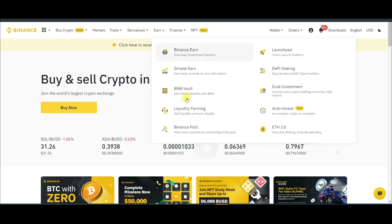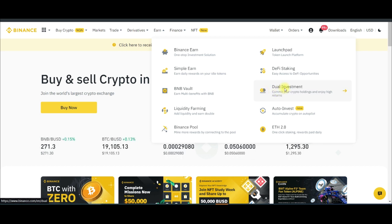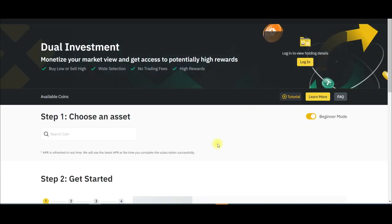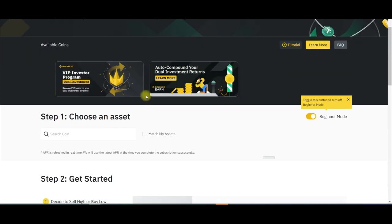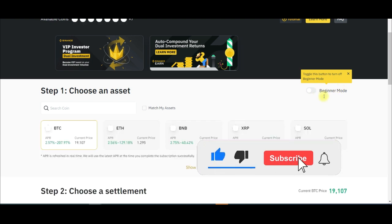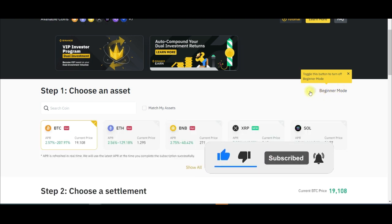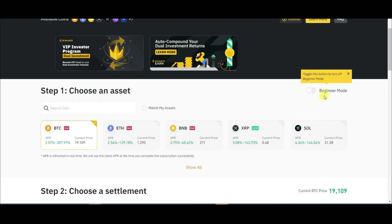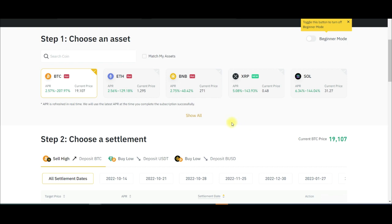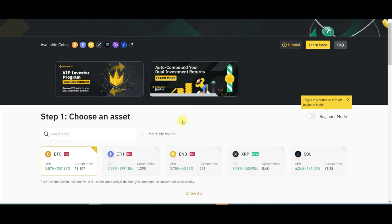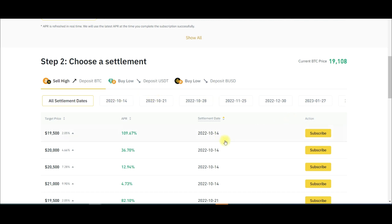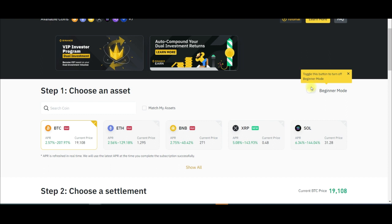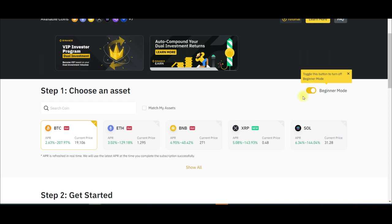Once you come to the Earn tab, go to where it says dual investment and click on it. This brings you to the dual investment interface. Here you have the basic mode - a beginners mode. If I toggle this on it takes you to the beginners mode. I'll show you how to use both the beginners mode and the advanced mode. Normally I use the advanced mode where I select the price and settlement days myself.